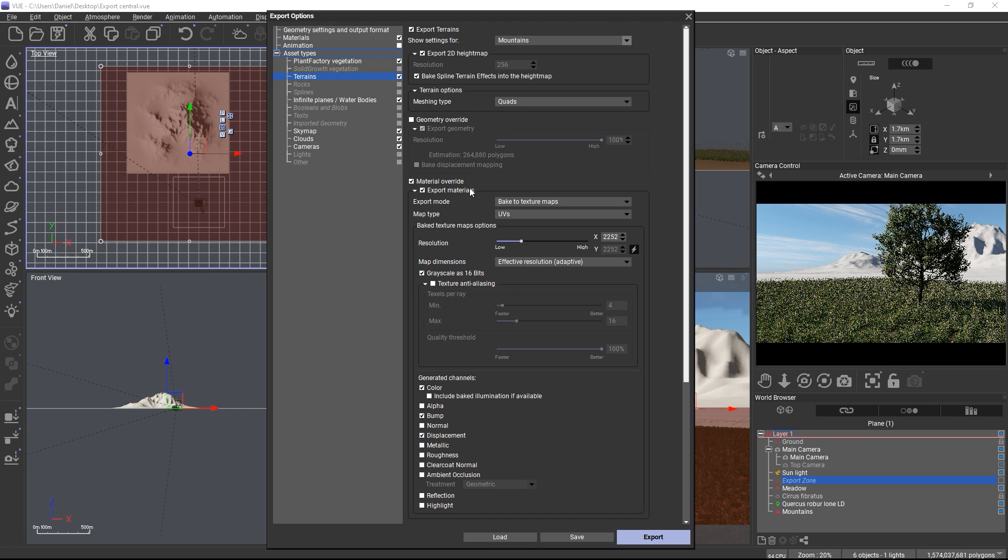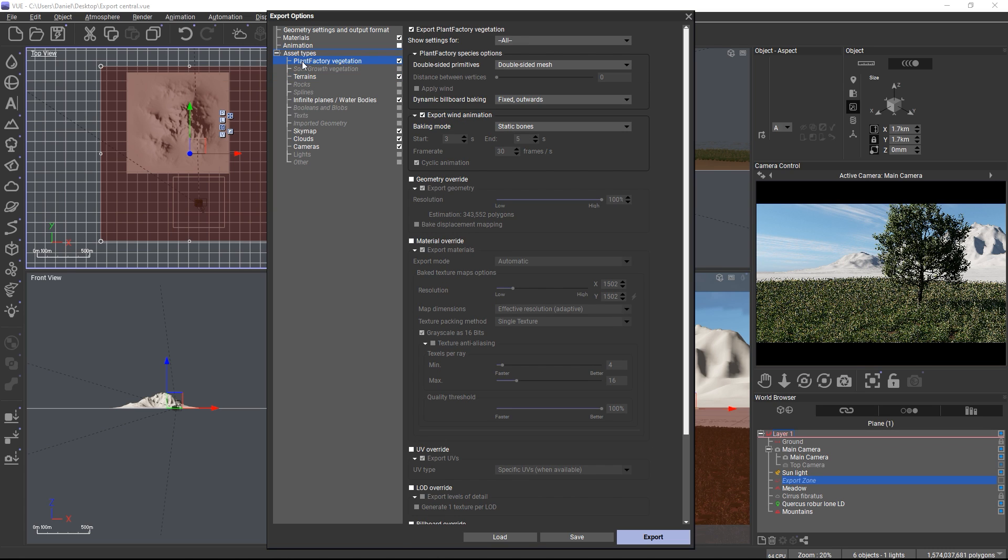When it comes to ecosystems, you will find the export option for each ecosystem item in the asset type category that the item belongs to. So since I'm using plant factory plants in my ecosystem, I will find the export overrides for the ecosystem items in the plant factory category alongside the export overrides for the standalone plant factory object I also have in the scene.